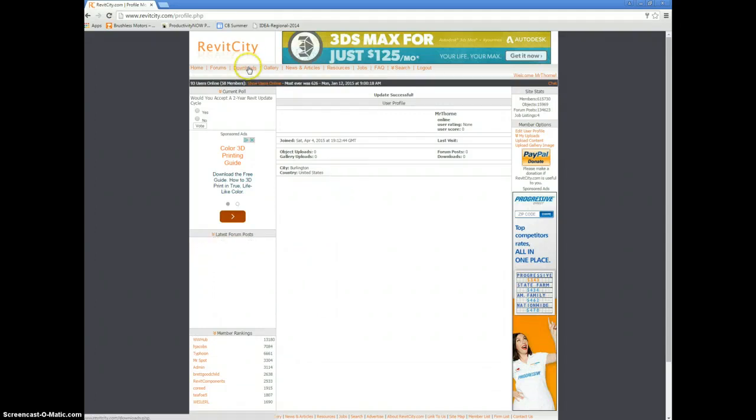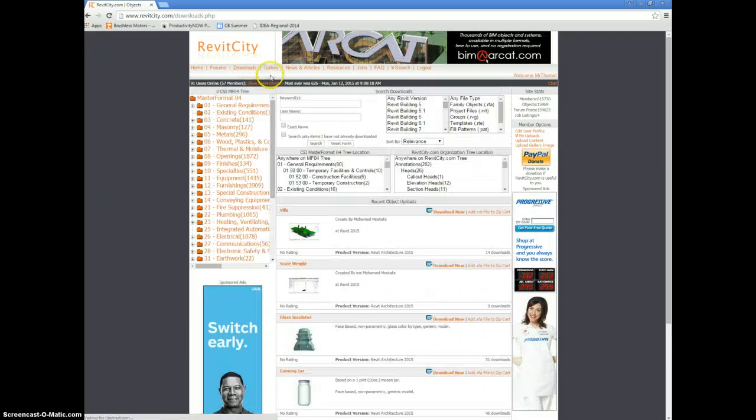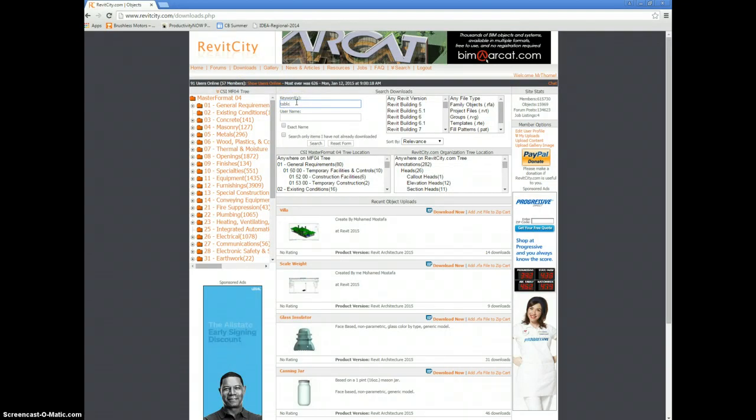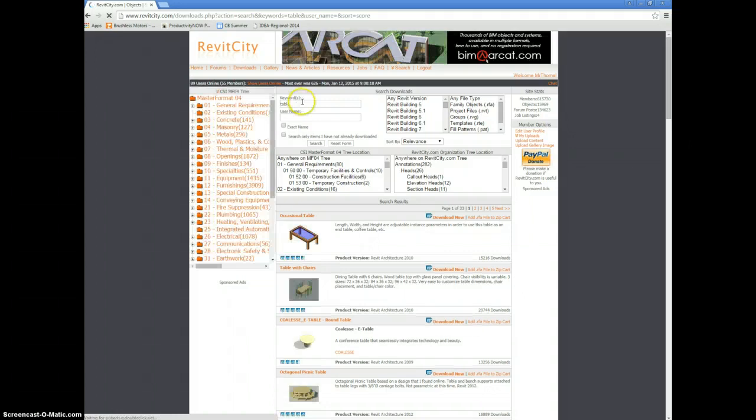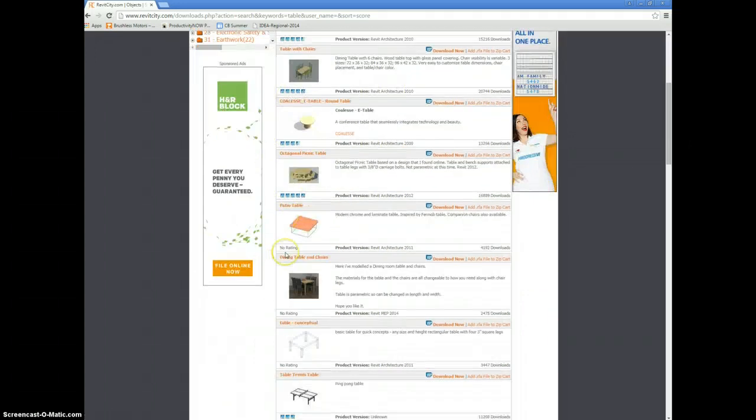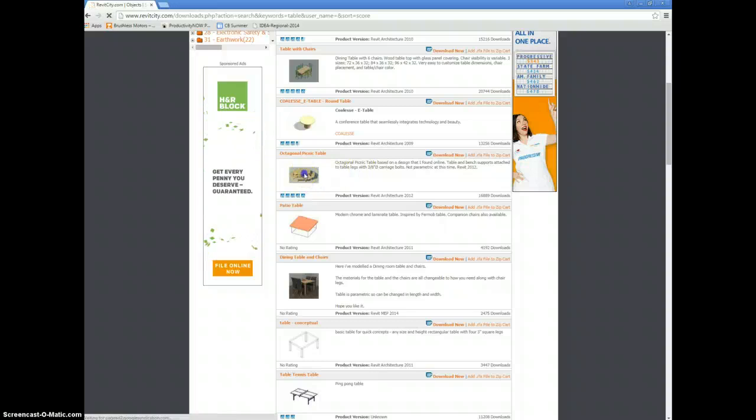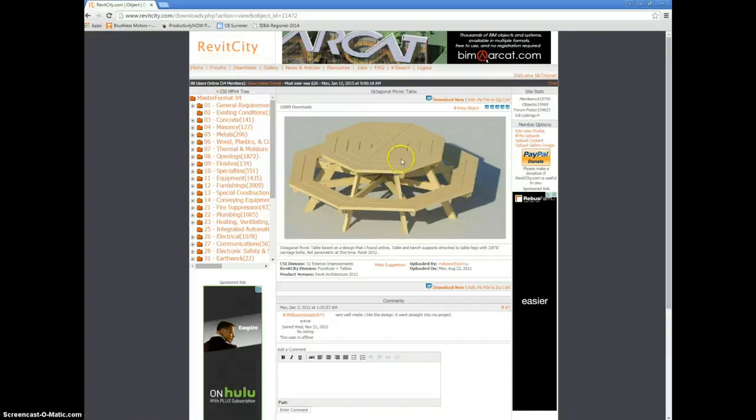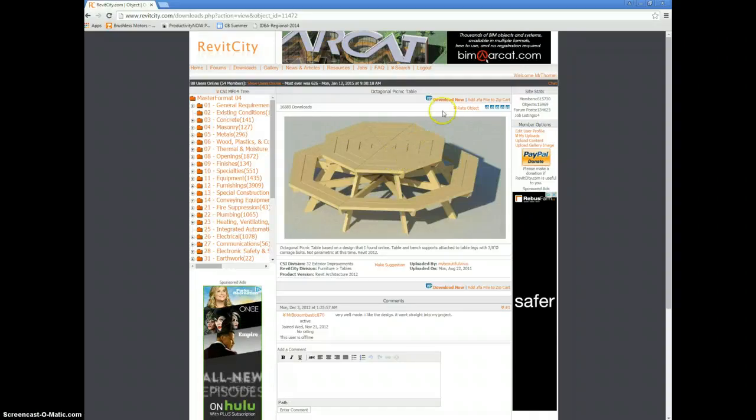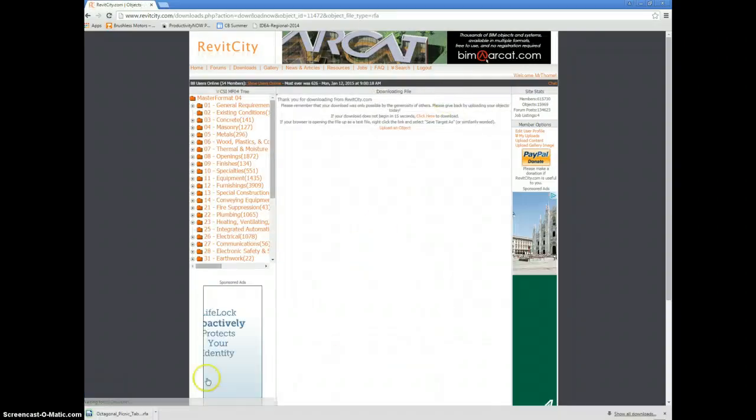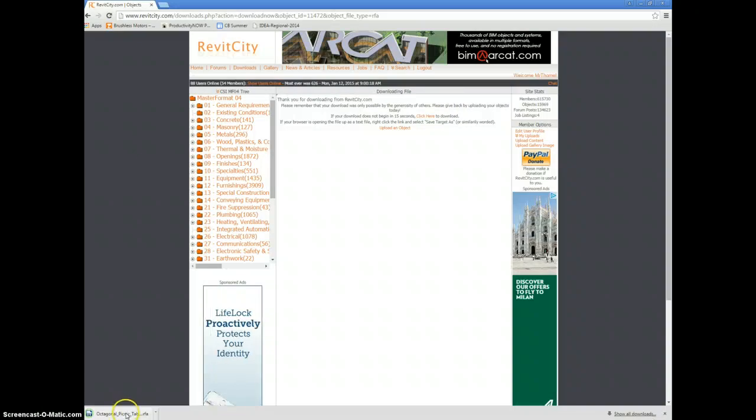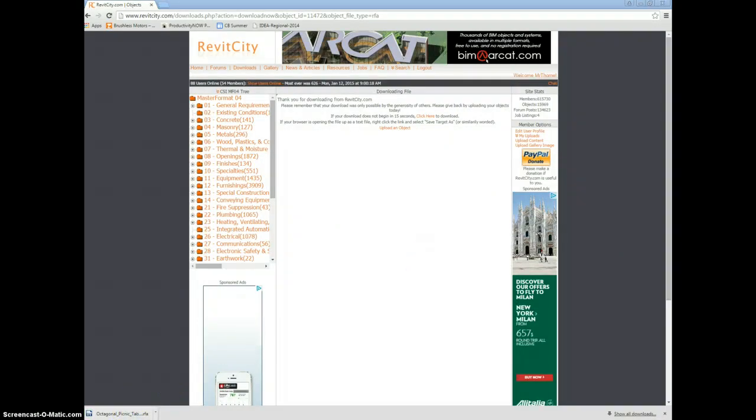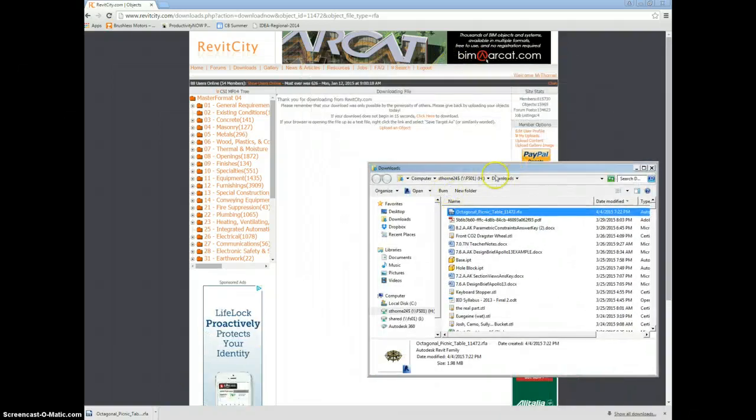Now you can go under Downloads, you can search for things. Like if I want to search for a certain table, type in the word table and search. And let's say I find something that I really like, like this octagonal picnic table. I can click on that, get a closer look of it. Looks pretty cool. I want that outside my house. So now I can click on the Download Now button. This will show it in the folder and put it in your Downloads folder. So you want to copy that.